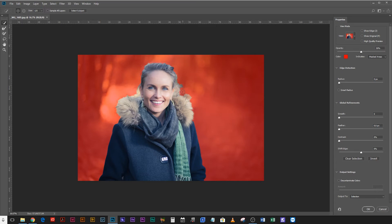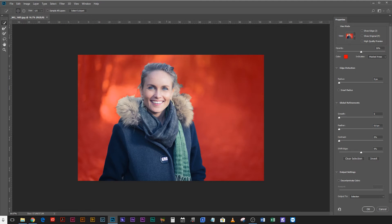So holding alt I can remove some of that background there, keeping the fur in there. I've got the coat. I think all that fur is done. And then there's some fine hairs up there which are also not being included. And that's pretty much the selection done.